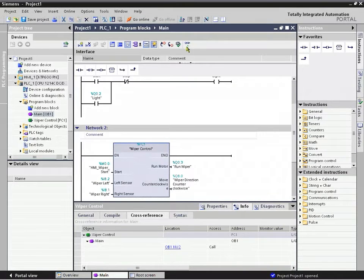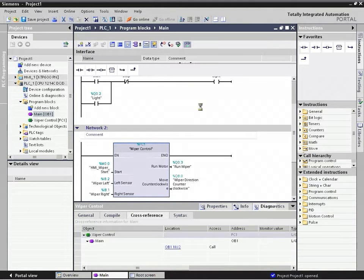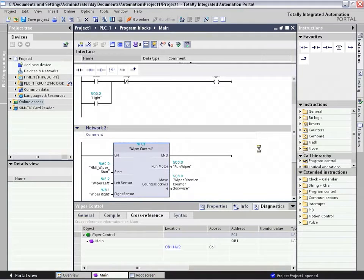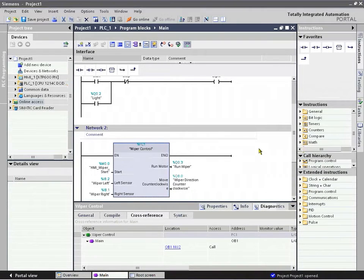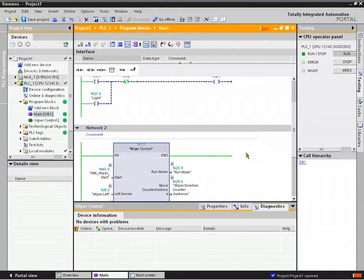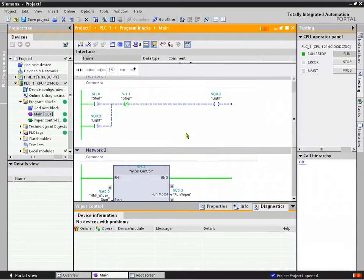We can also do this online by clicking on the online monitoring glasses, and it's going to link to our controller and our HMI both at the same time. We can see where the elements are being used, highlight the power flow, and continue with the cross-referencing capability that we showed you, now online in tests as well.